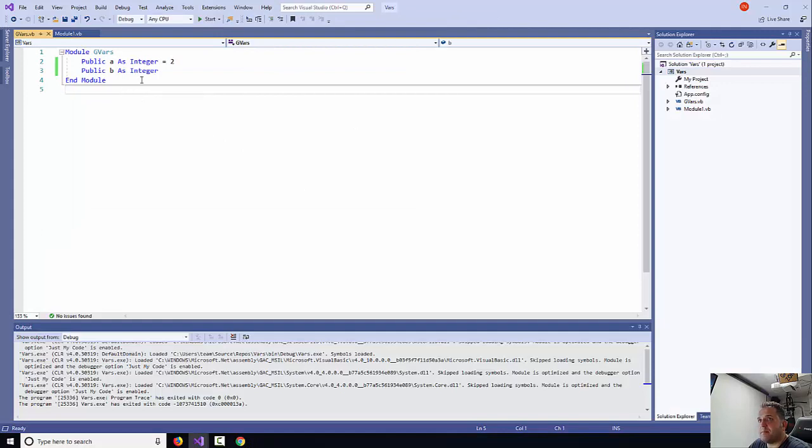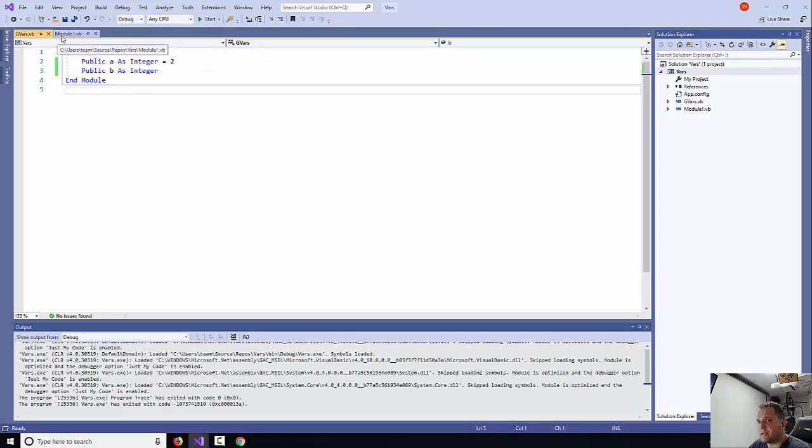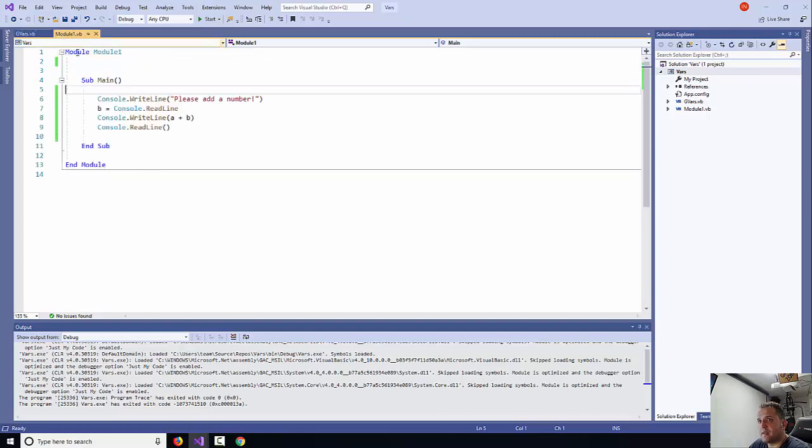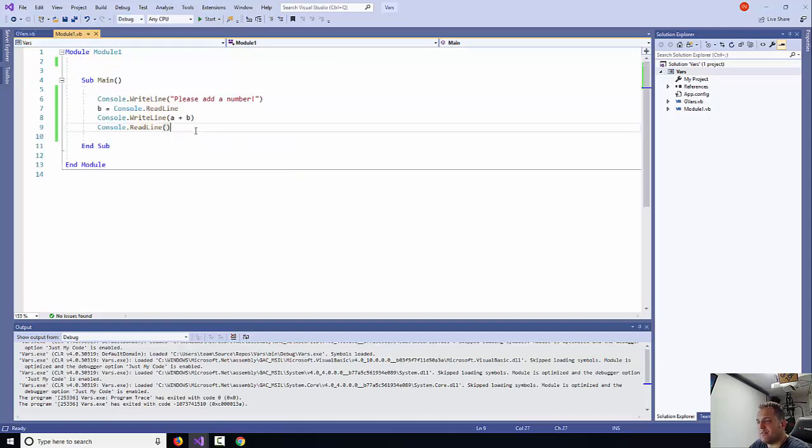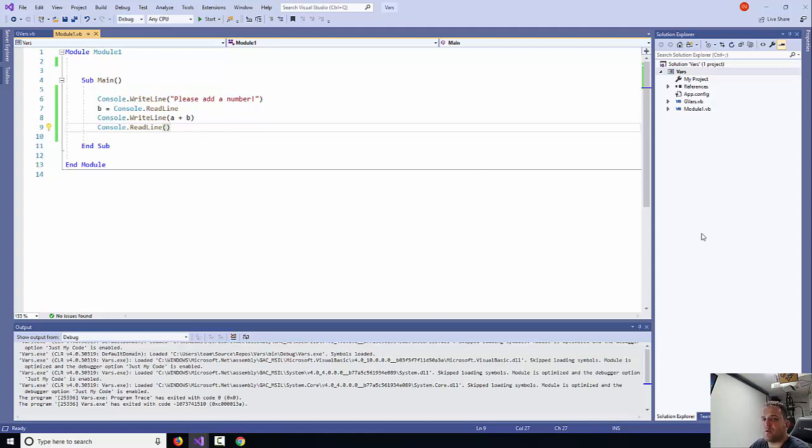This is how basically you add in global variables in Visual Basic. The process, as you can see, is pretty simple. I hope you've learned something new today. I hope you will be able to apply this new technique onto your project. Thank you very much for watching. Bye.